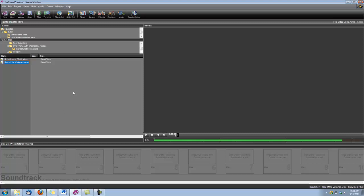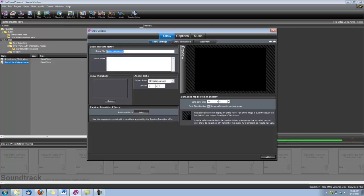So the first thing I want to do is make sure that my slideshow is set up for widescreen, and I do that under Show Options, Show Settings, and just make sure the aspect ratio here is set to 16 by 9.